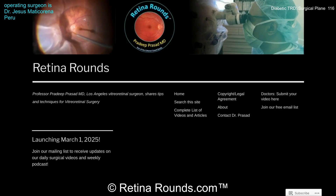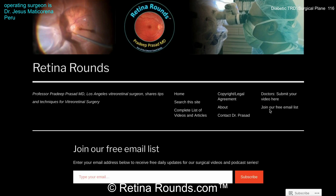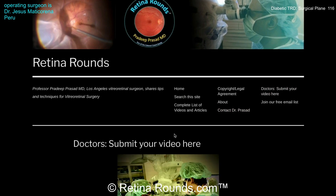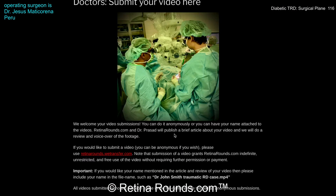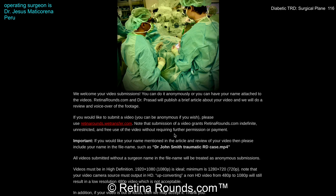If you enjoyed this video, please visit us at retinarounds.com. There you can sign up for our email list and get a notification every time a new video is posted. If you have an interesting video or a tip or trick you'd like to share, follow the links on our website and upload your video there. Thanks so much for watching.